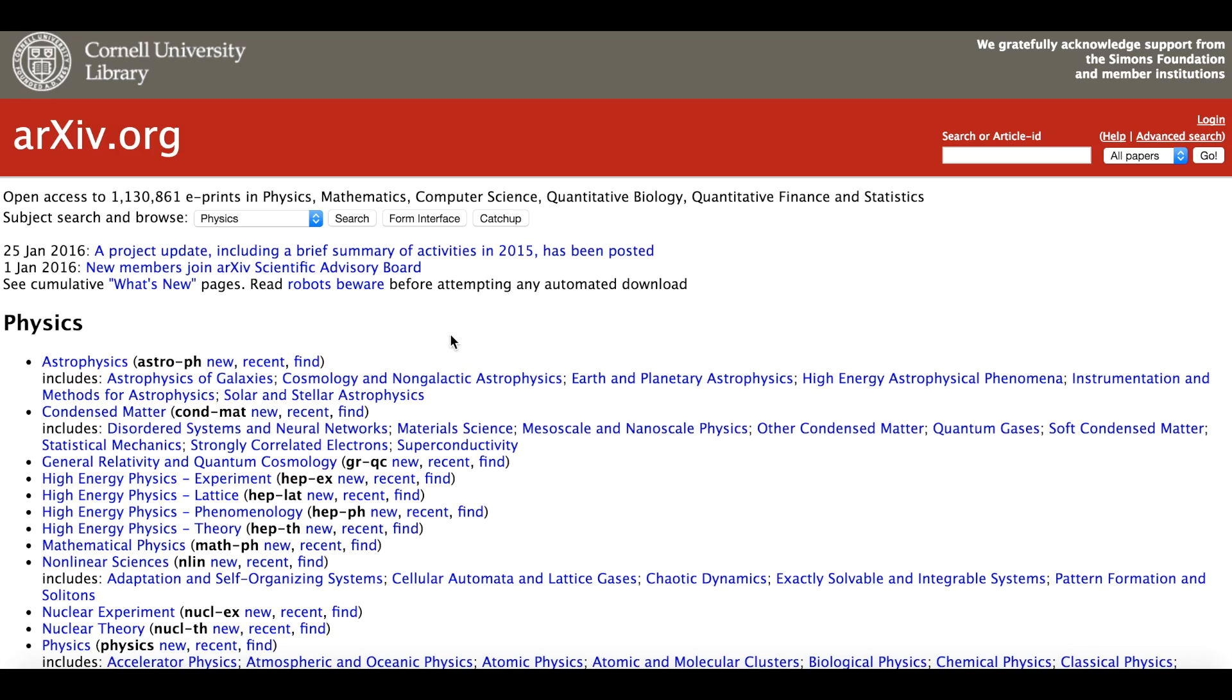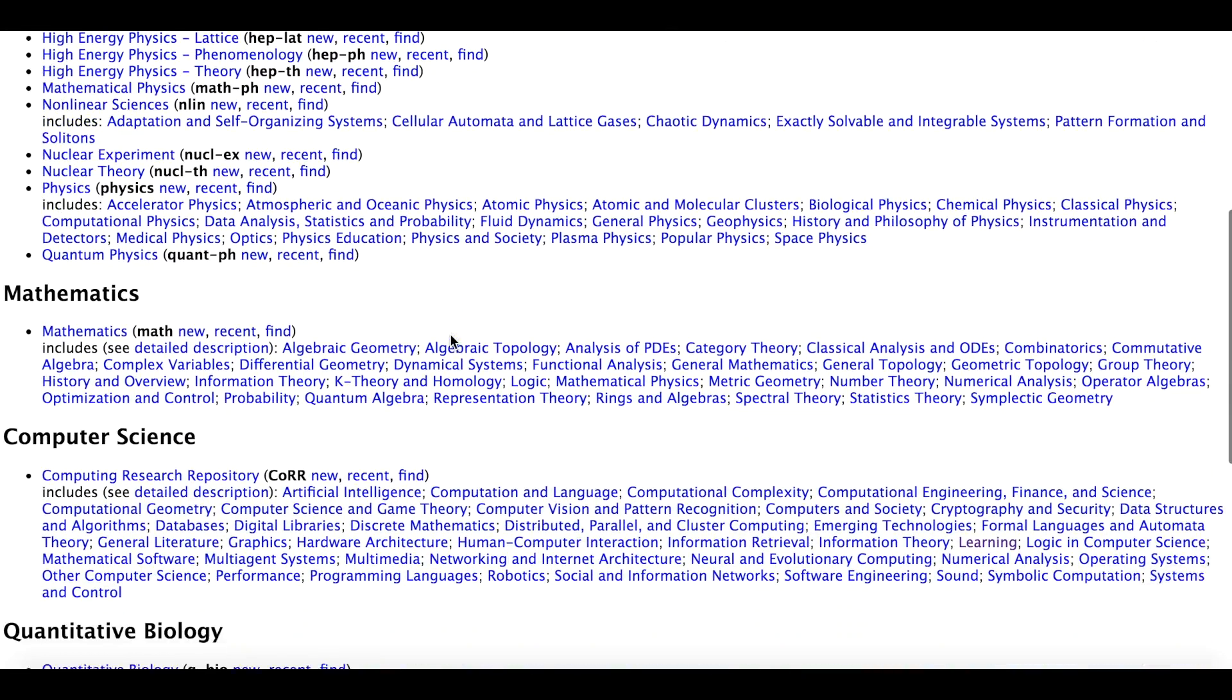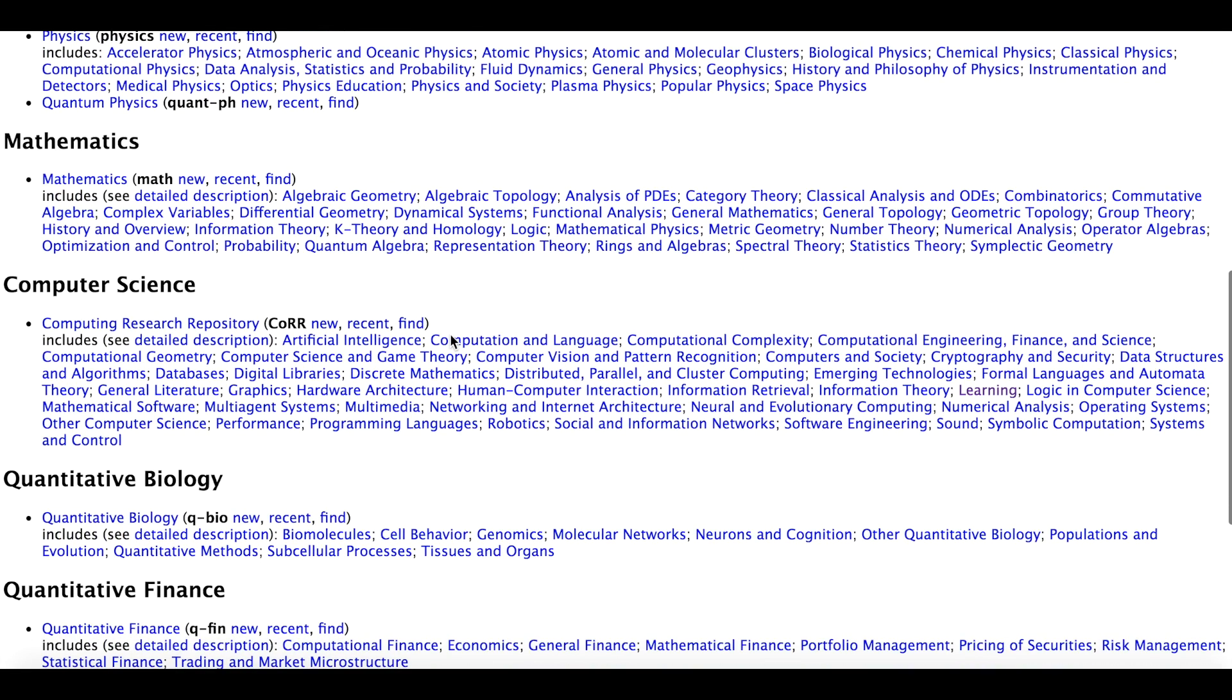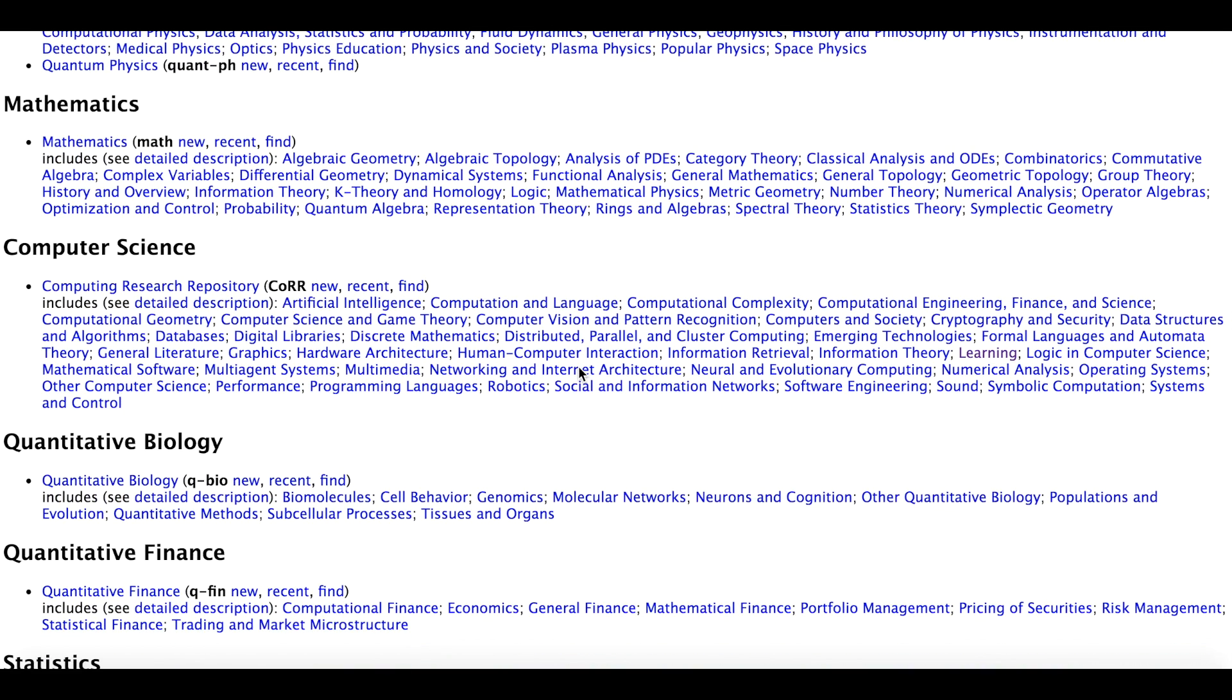We all know and love arXiv. It is a massive preprint repository with a lot of wonderful papers. Unfortunately, these papers are not very easy to skim, search, or sort.